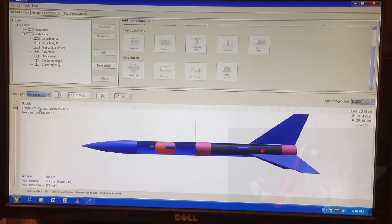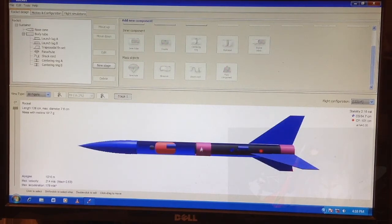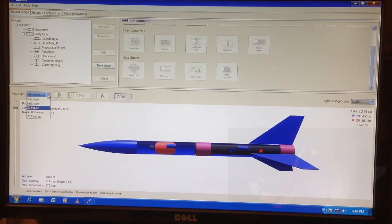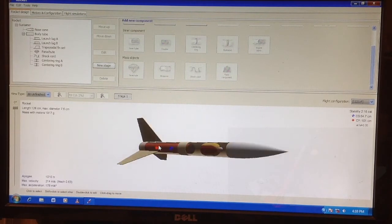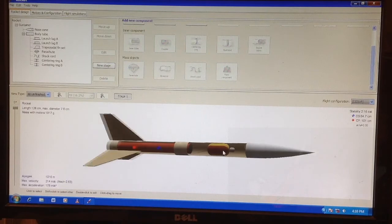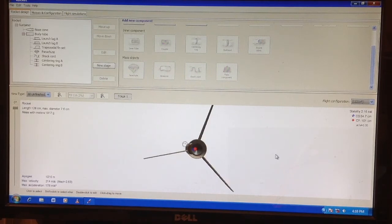Now let's look at the different views of the vehicle before moving on. This is the back view representing the back, and this is the 3D view of the vehicle. You can see the center ring right here and the center ring right here, and this is the parachute. That's the 3D unfinished view. Now looking at the inside of the vehicle — the transparency — that's the back view of the vehicle. Now let's go to 3D unfinished.